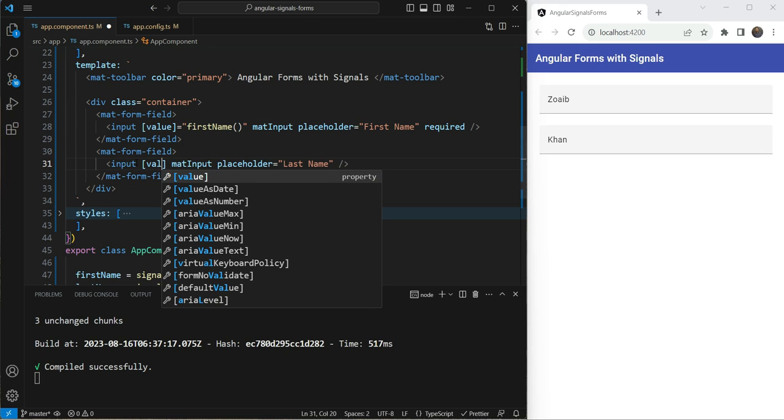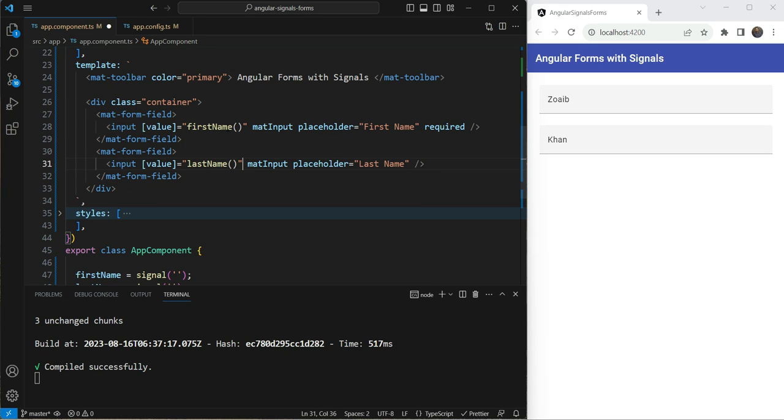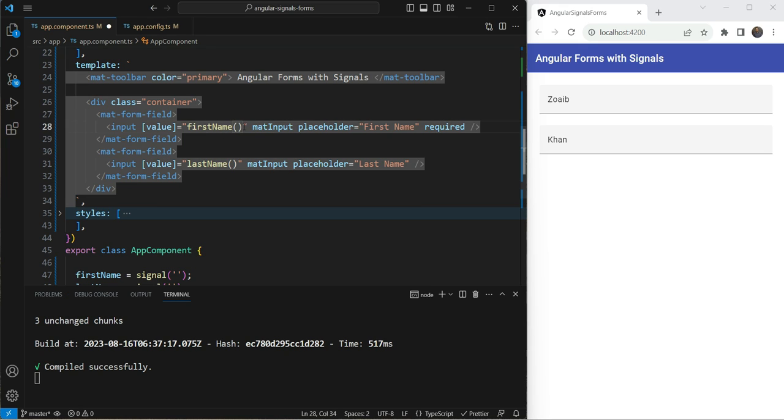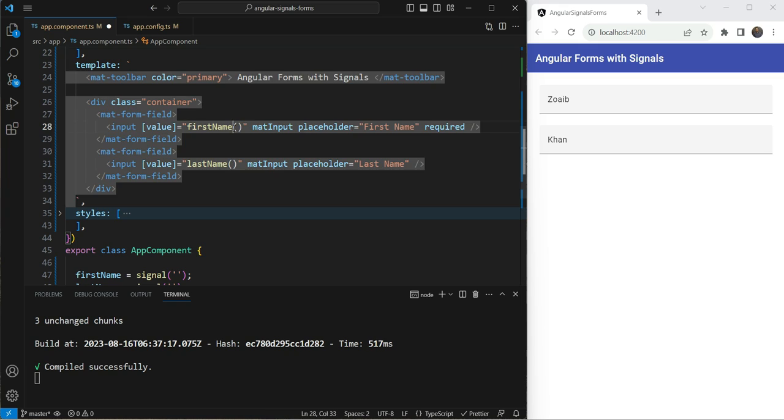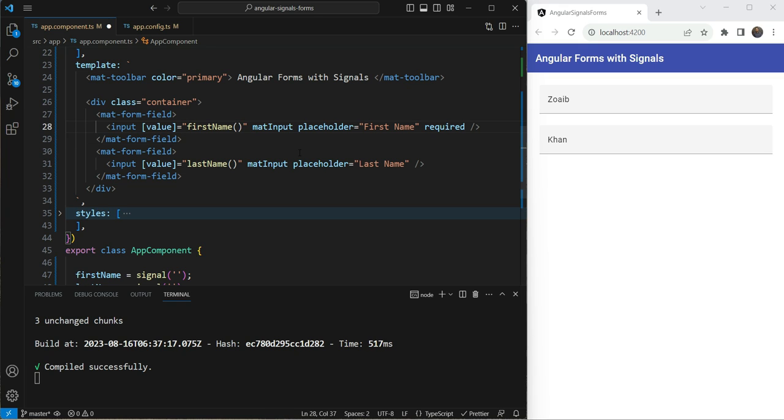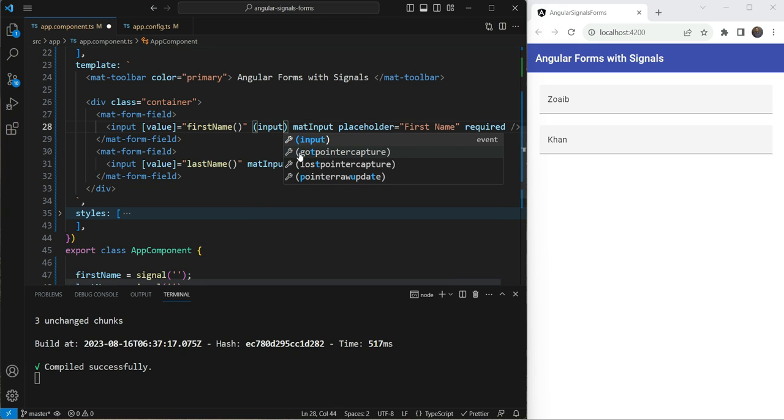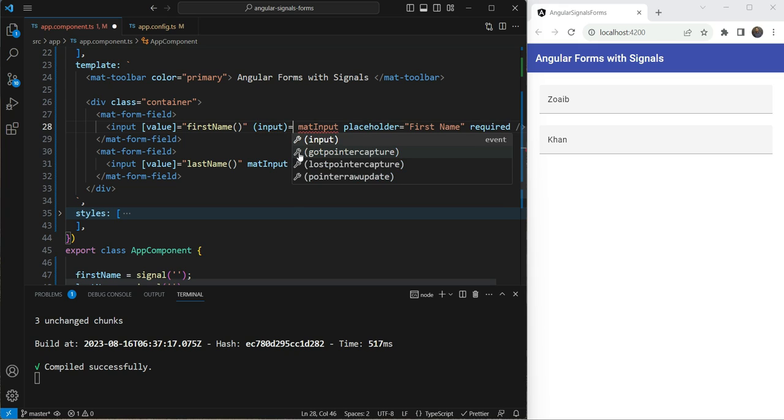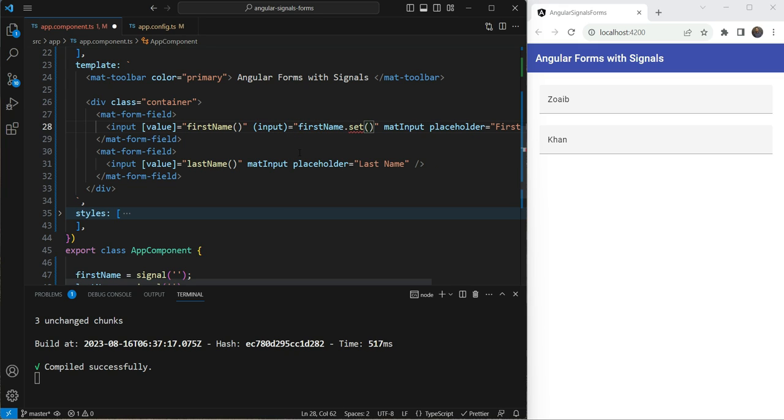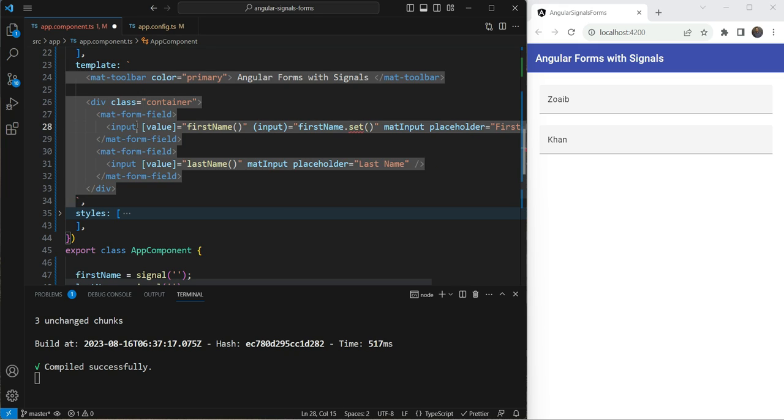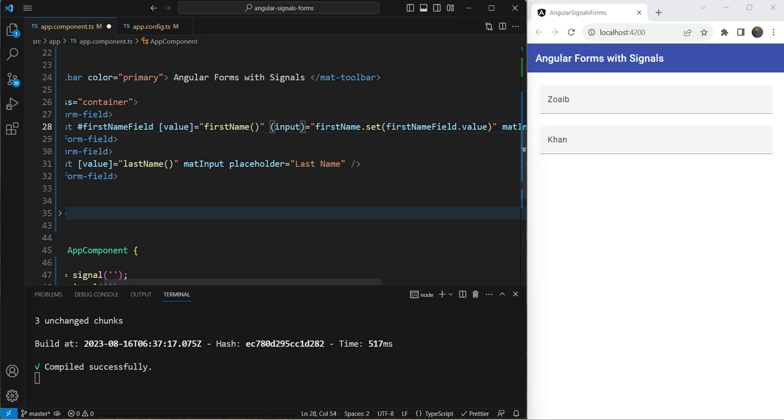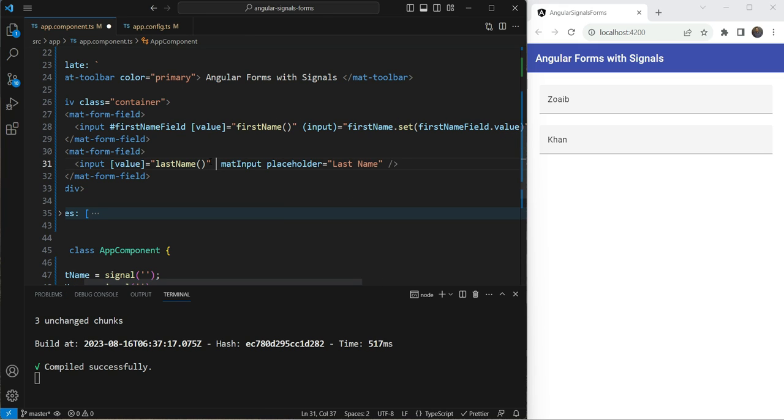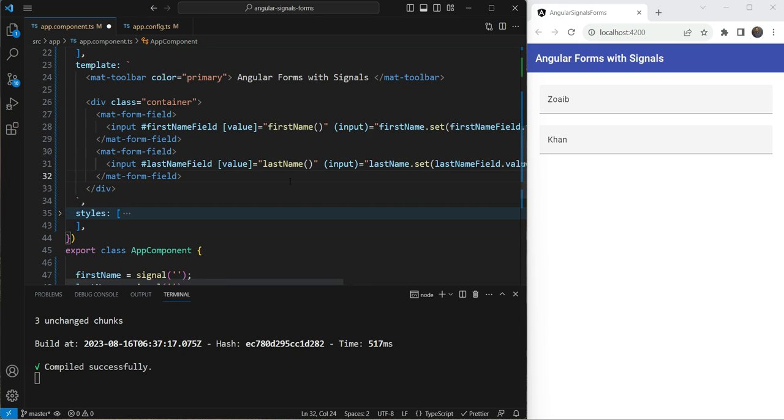what we are going to do is we are just going to bind the first name's value here. And in this value, we are going to bind the last name's value. Remember, you have to unpack the value of the signal using the parenthesis. Now, how do you update the value? So for updating the value, you can use the input event handler. And here you can do first name dot set. How do you get this value? Well, you can give an identifier here and then you can get first name field dot value. The same thing you can do here and you can add it to you can make this last name have last name field here. You can add it here.